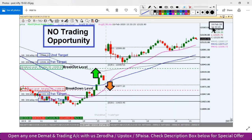Yeh picture hai kal ka, yaani 19 February after market hours ka liya hua hai. Kal ka video agar aapko dekhna hai toh yahaan I-button mein aapko uski link mil jaayegi. Daily chart mein humne dekha tha ki downtrend ke baad ek hammer candlestick pattern bana, jo ki bullish sentiments dikhata tha.